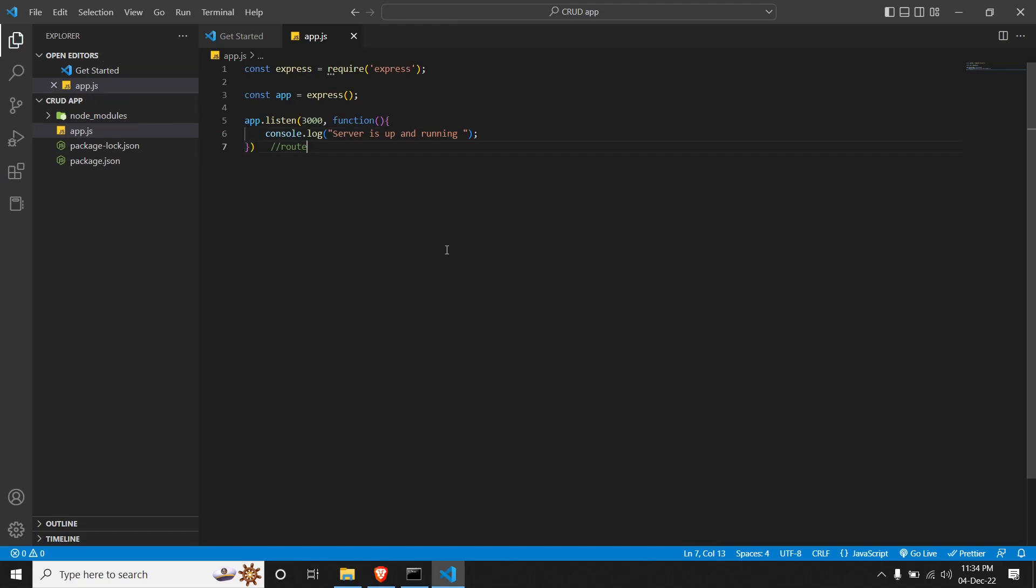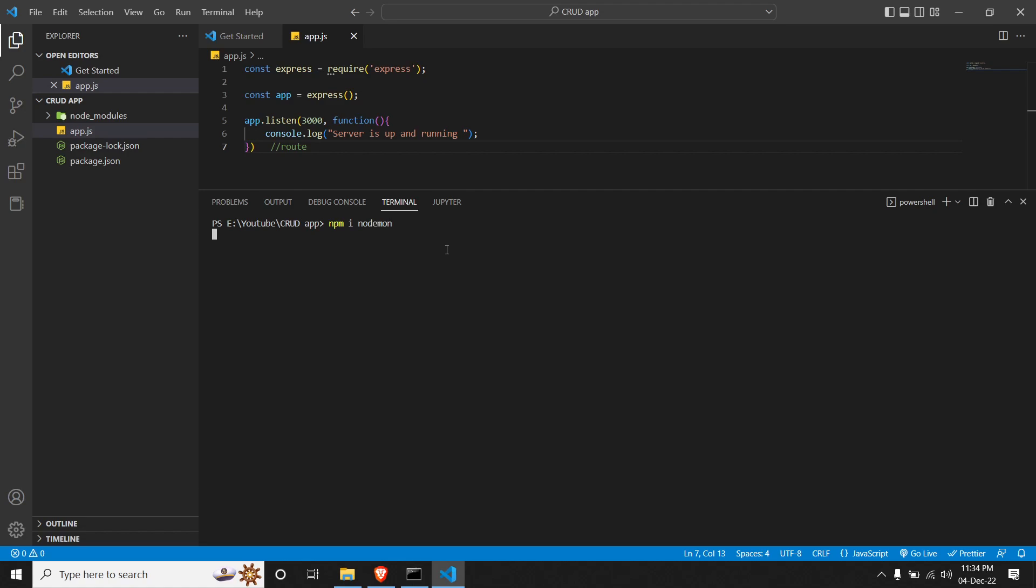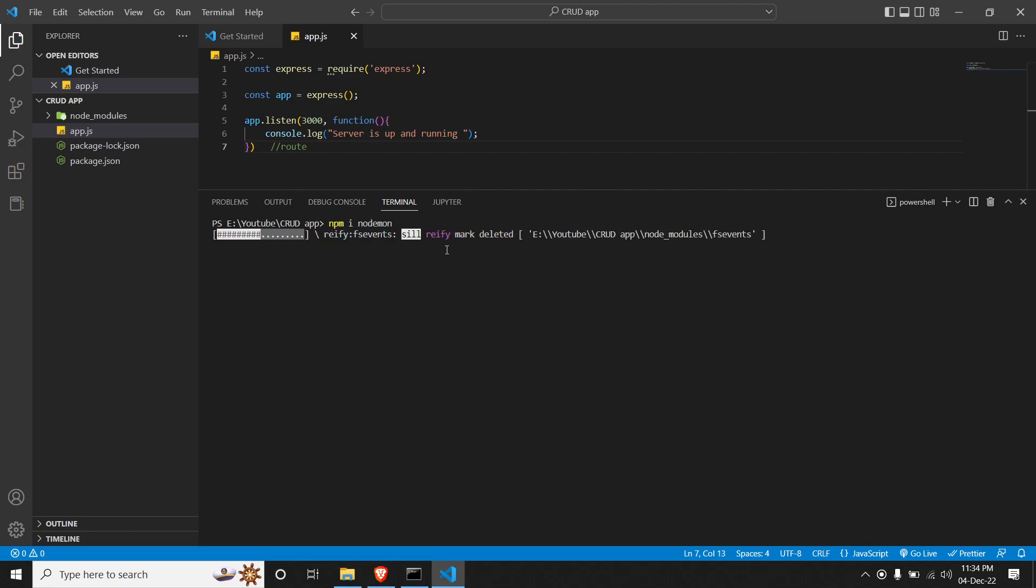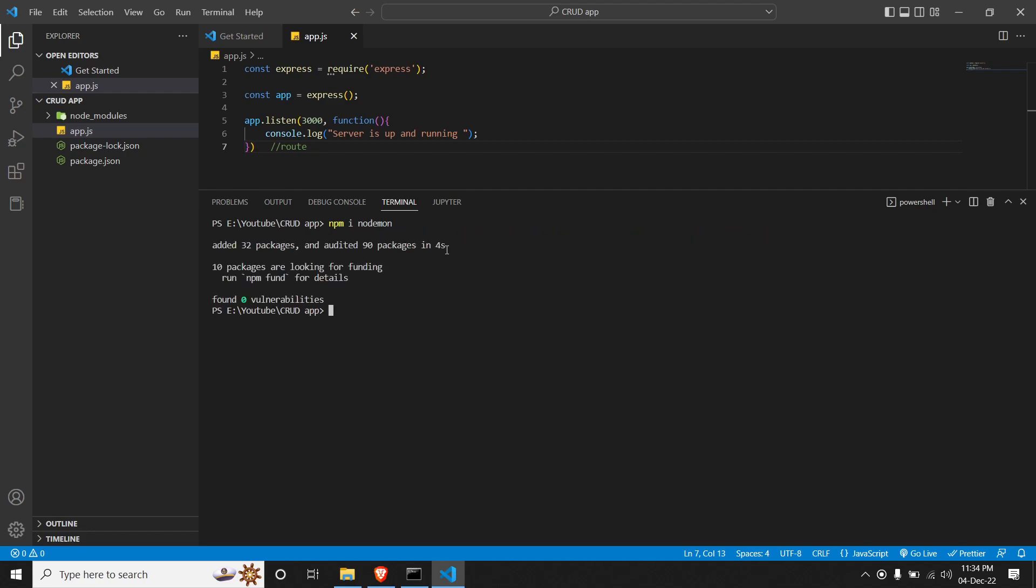So we can run our application by going to our terminal. So to run our application, we will be using nodemon. So nodemon is a library that keeps track of the changes that happens on app.js and restarts the server once the changes have been done. So firstly we will install nodemon. So 'npm i nodemon'. Let's wait. And once it's been installed, we can run our server by doing 'nodemon' and our application name, that is app.js.